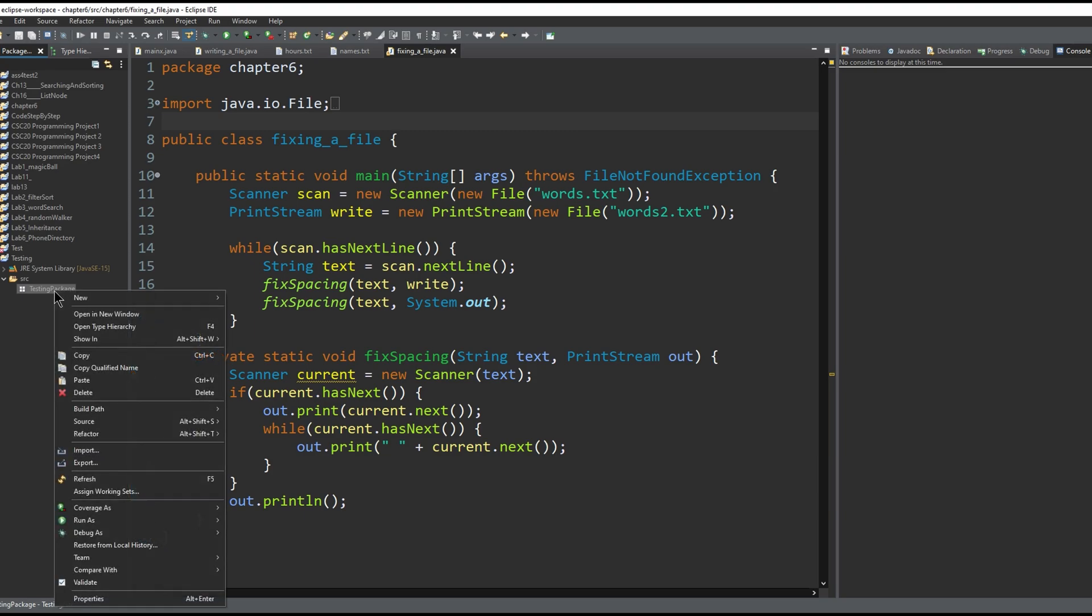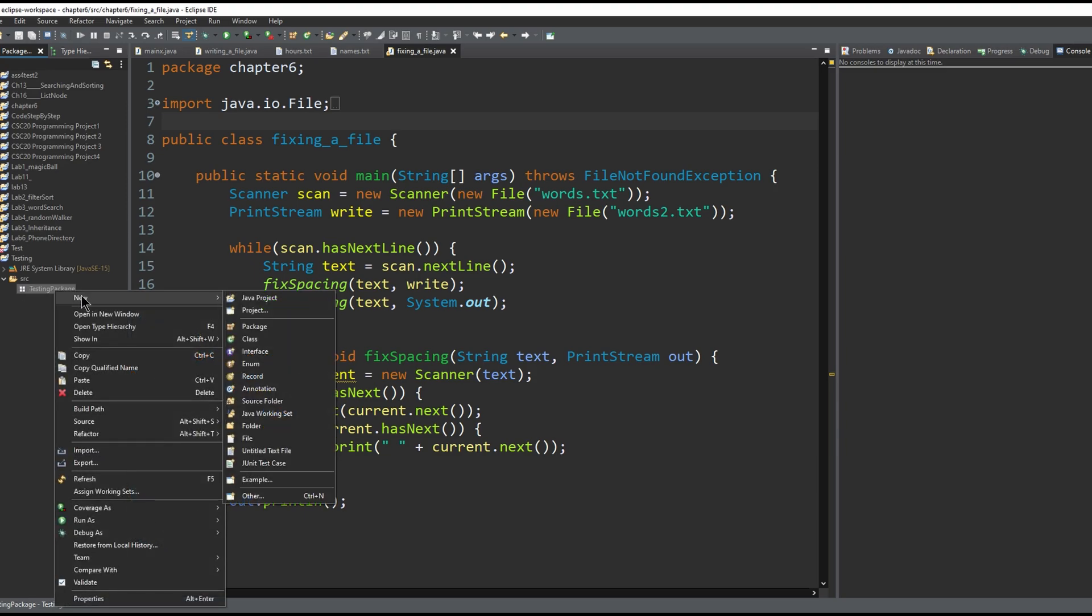After this, you're going to right-click the package, click new, and then all of these lower things are options you can create.